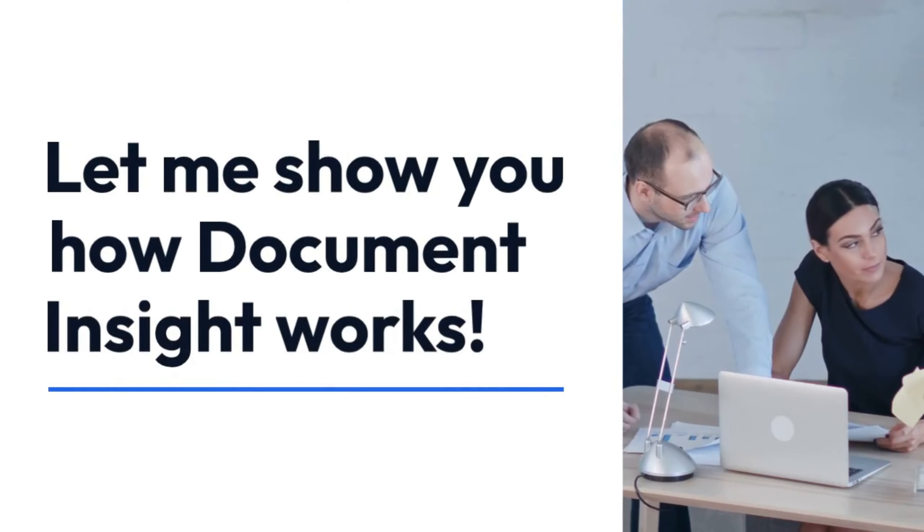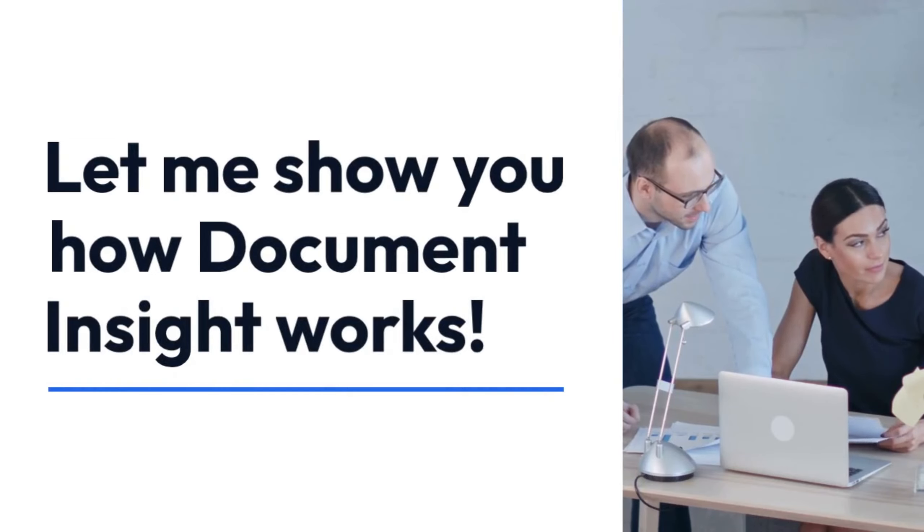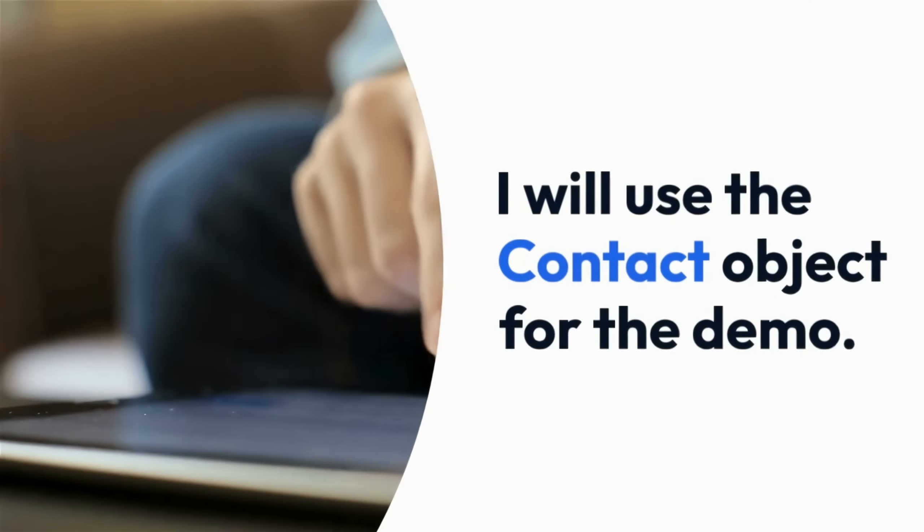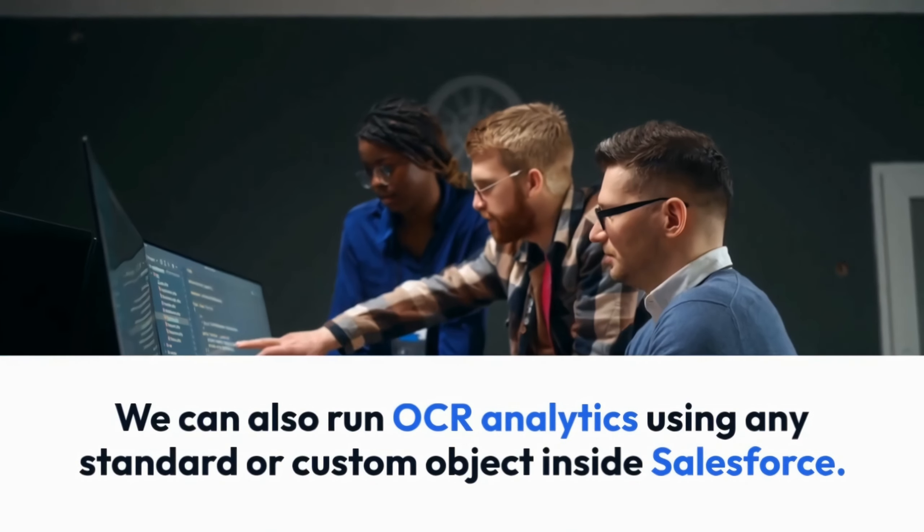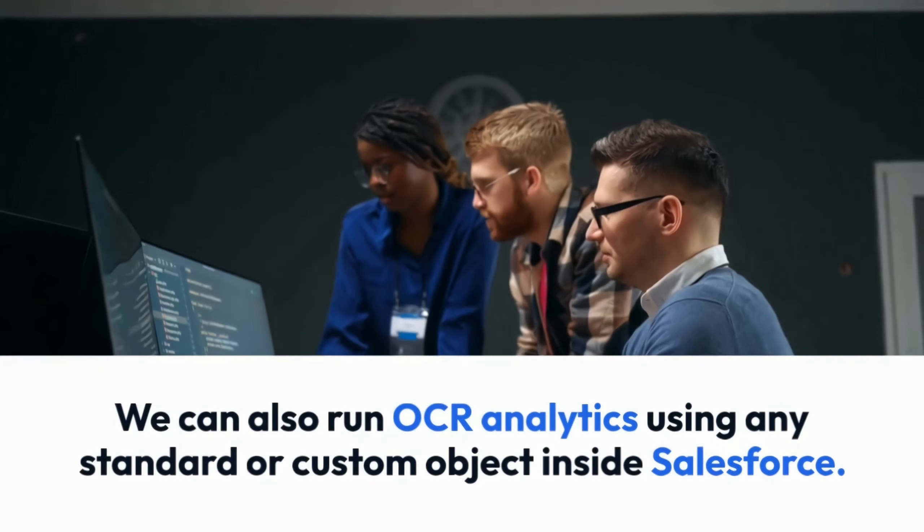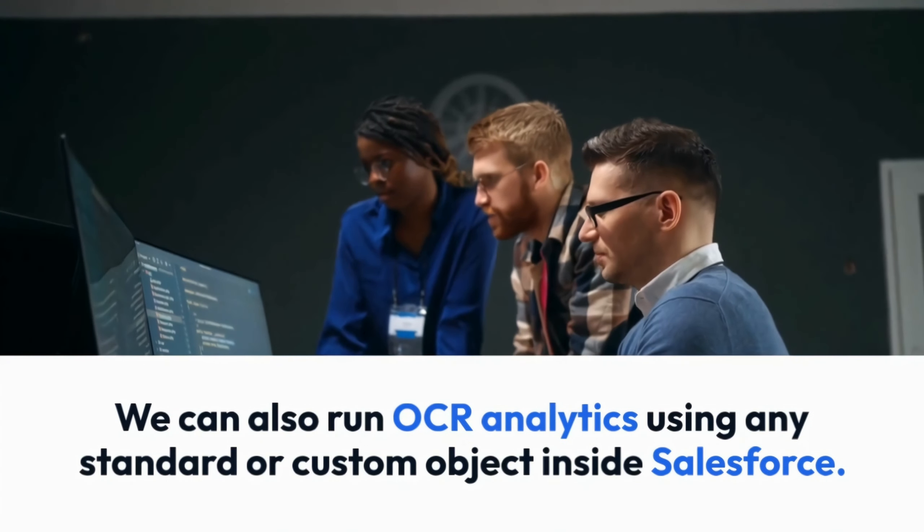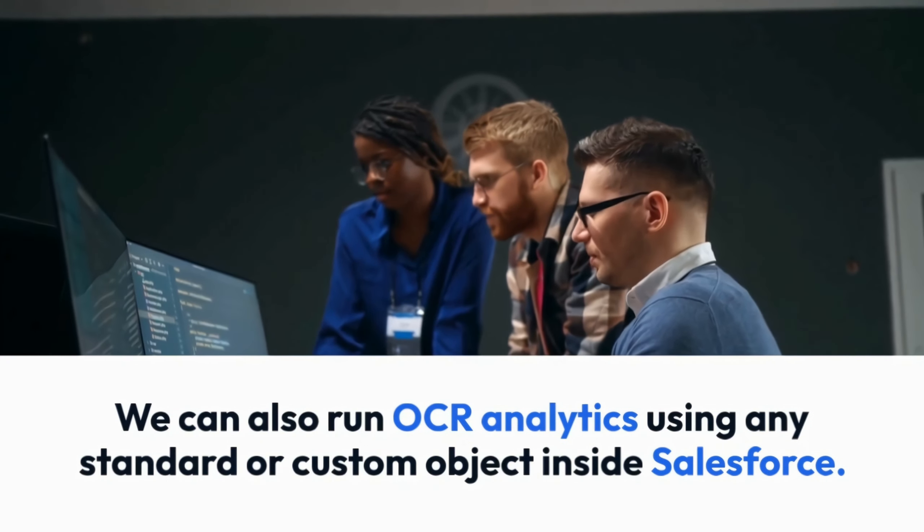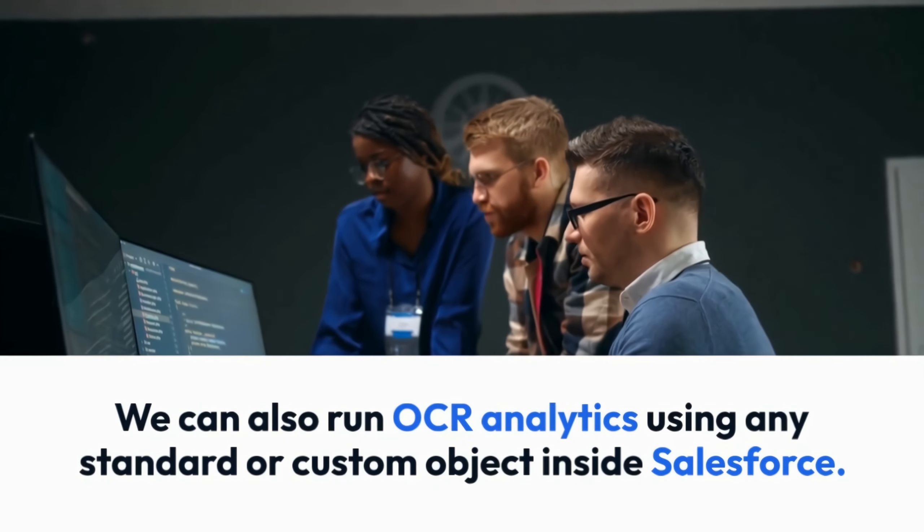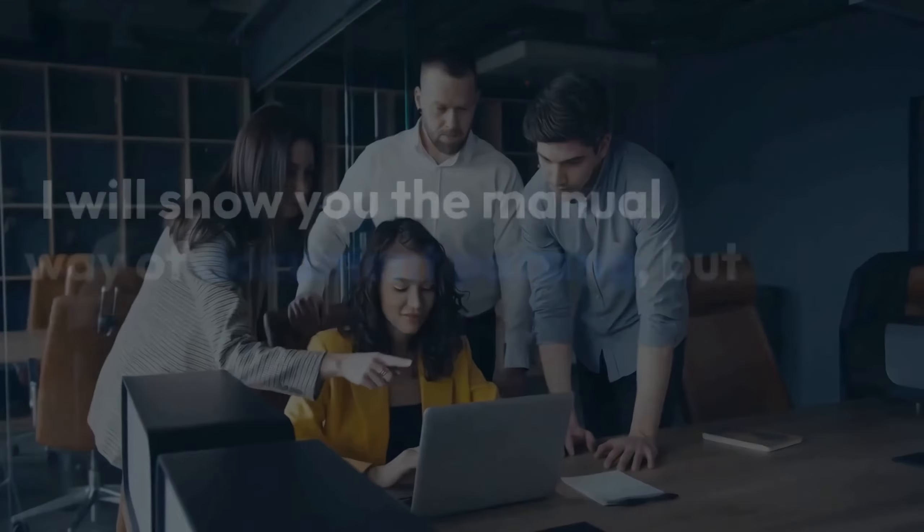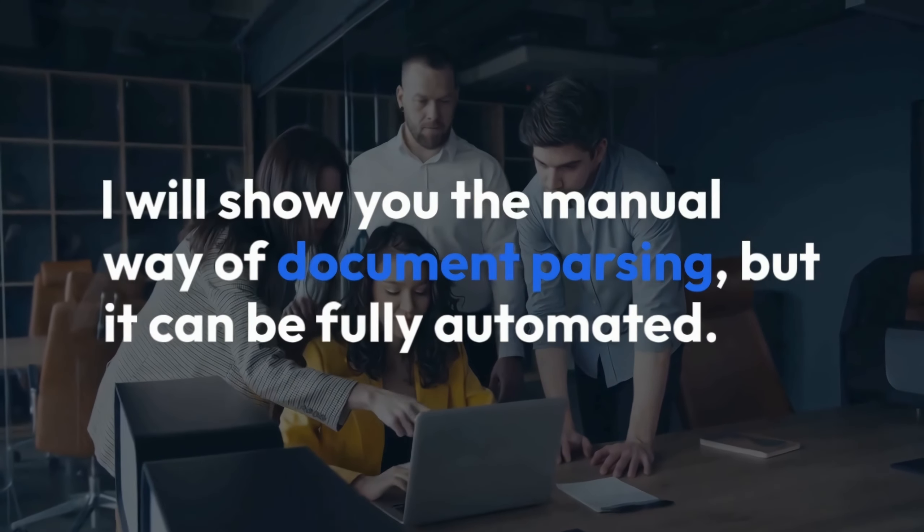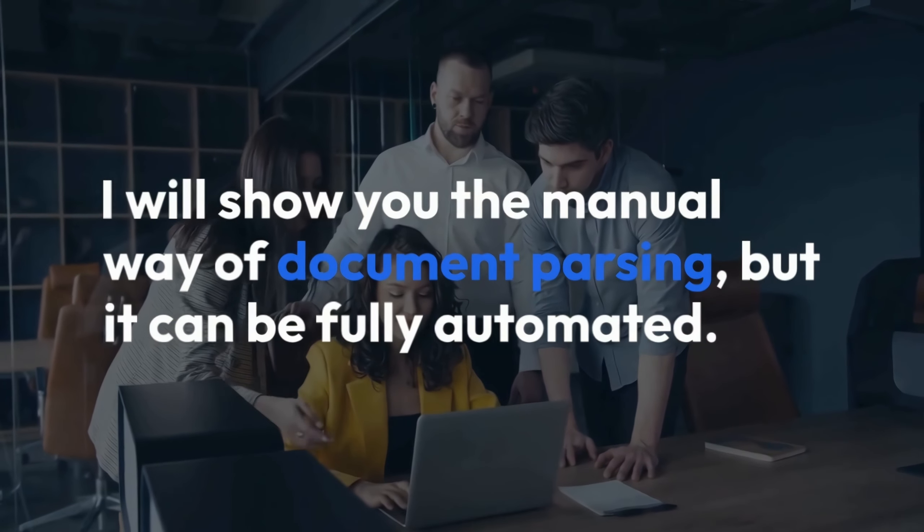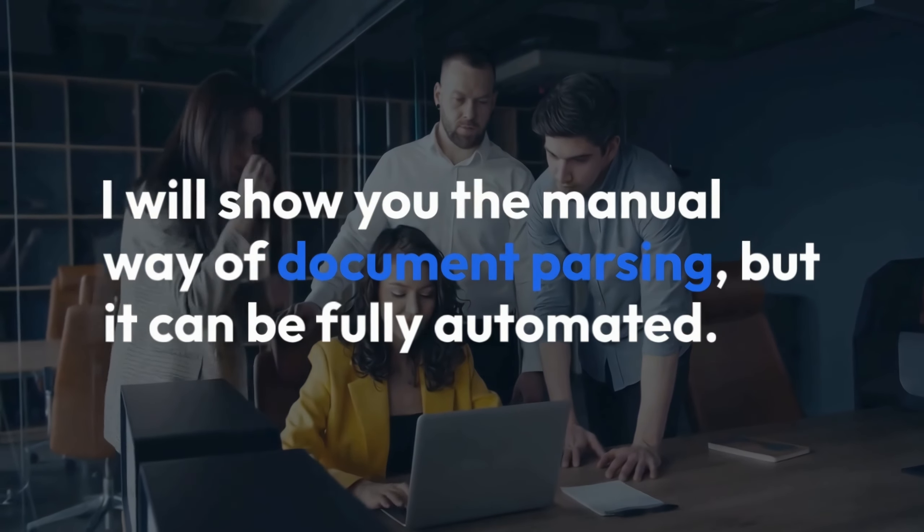Let me show you how Document Insight works. I will use the contact object for the demo. We can also run OCR analytics using any standard or custom object inside Salesforce. I will show you the manual way of document parsing, but it can be fully automated.